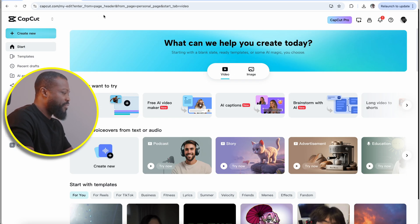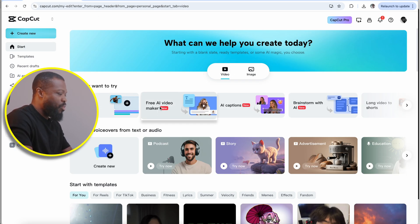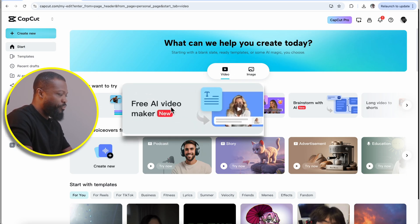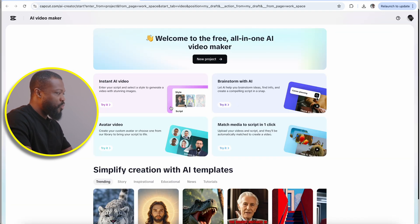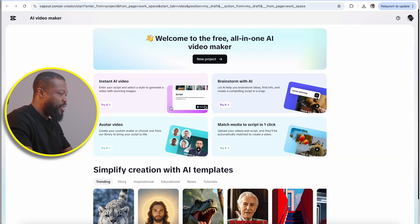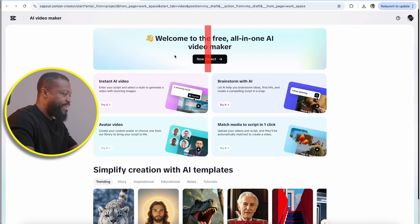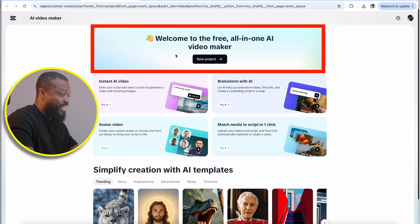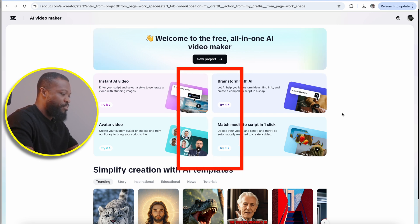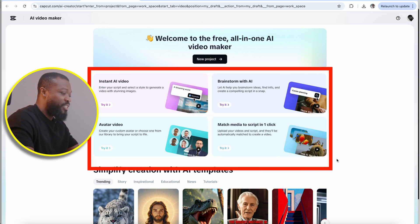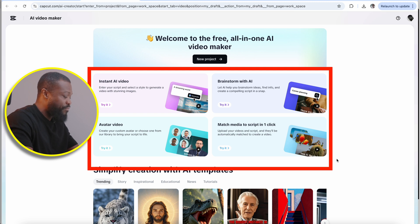When you go to the interface, you're going to see something like this. This is the one we're going to use — free AI video maker. Just click on that. It's going to take you to this very window. This side is when you want to start everything from scratch, and this side looks like a template that's going to take you instantly to create the videos.